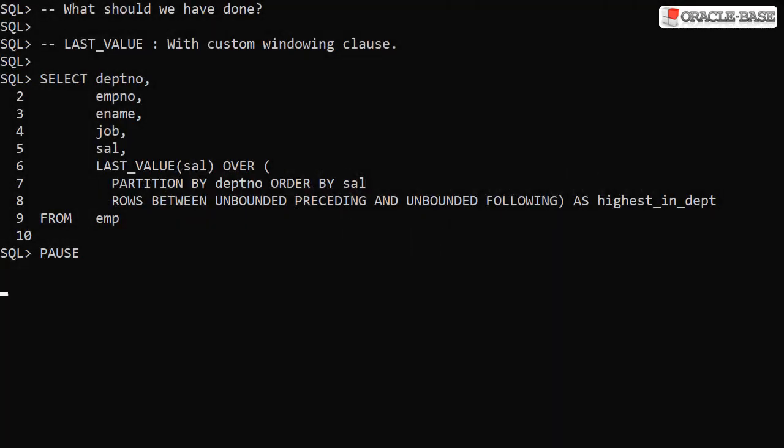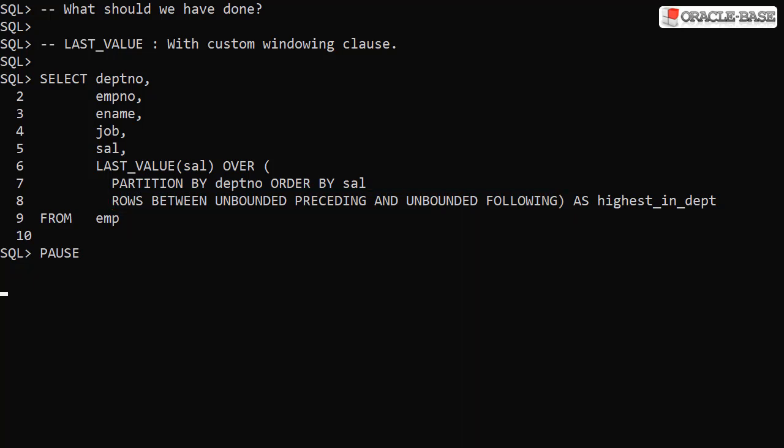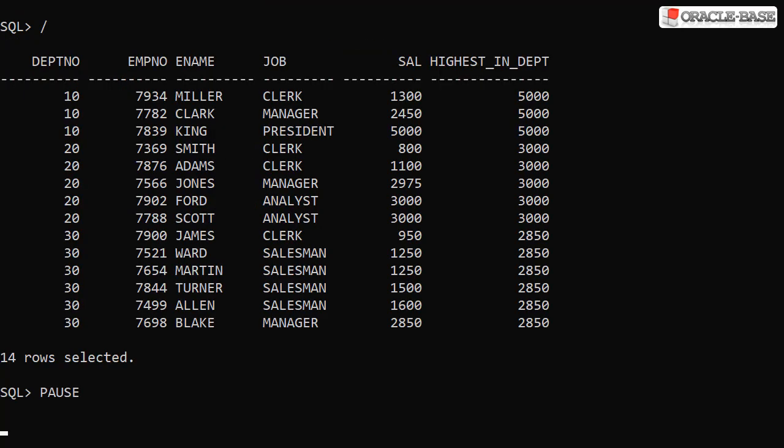Here we have repeated the previous example but added a custom windowing clause of rows between unbounded proceeding and unbounded following. This will allow the analytic function to act on all rows in the partition. And sure enough we get the highest salary in the department captured.